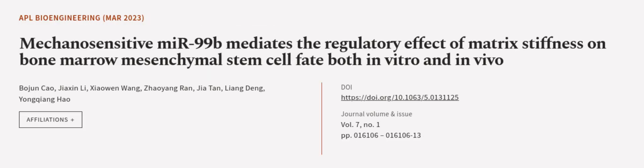This article was authored by Bo Jun Chao, Jisun Li, Xiaowen Wang, and others.